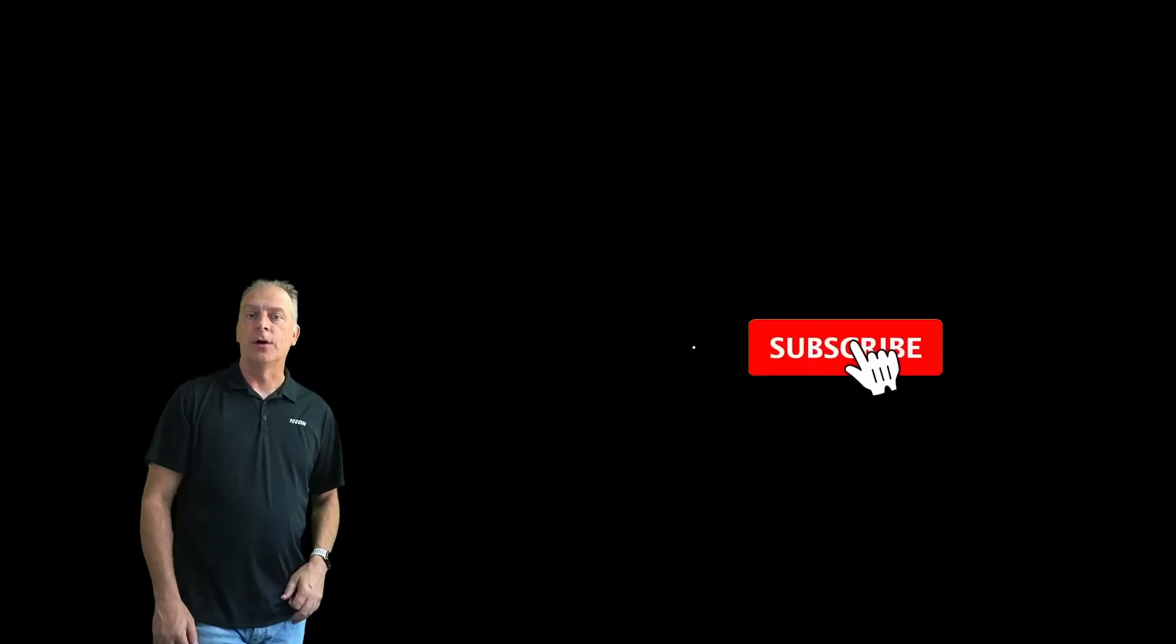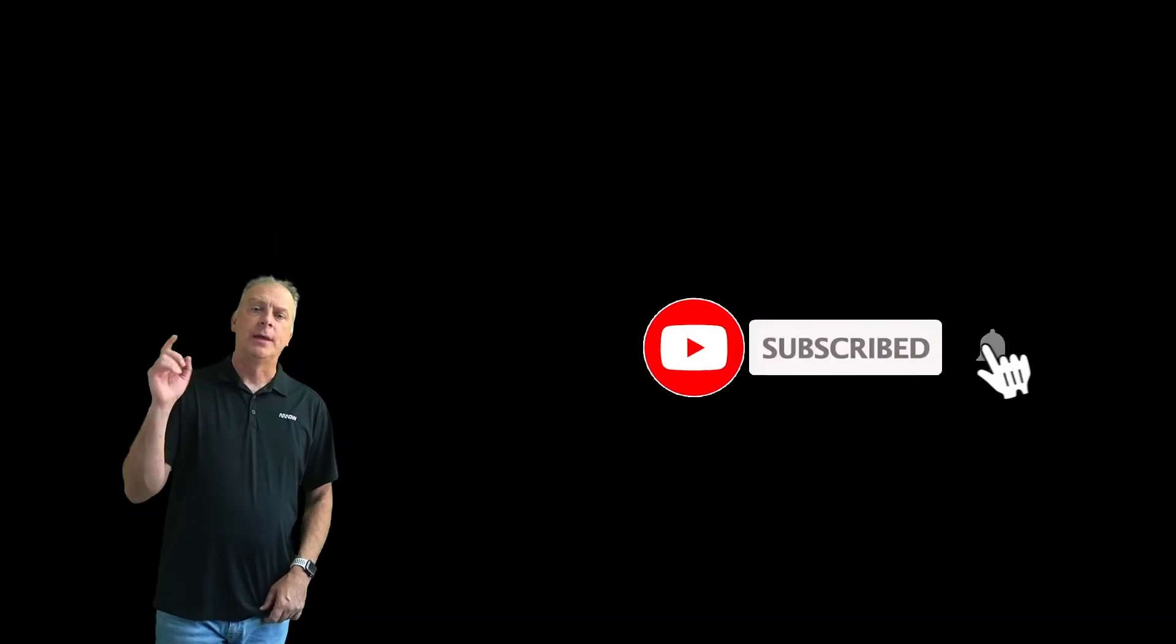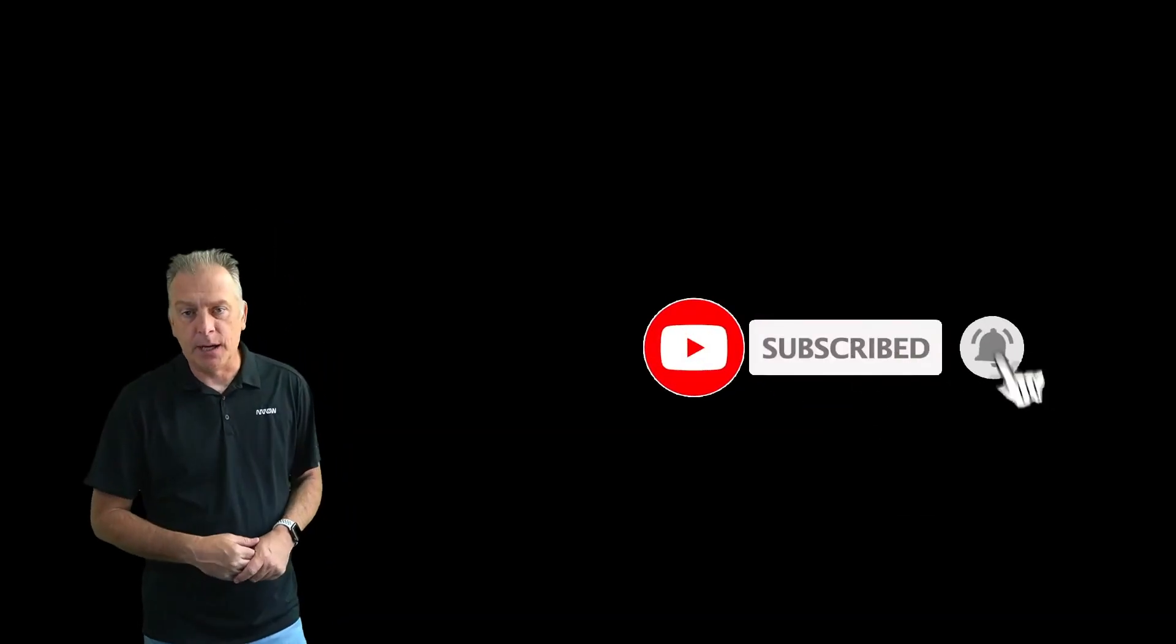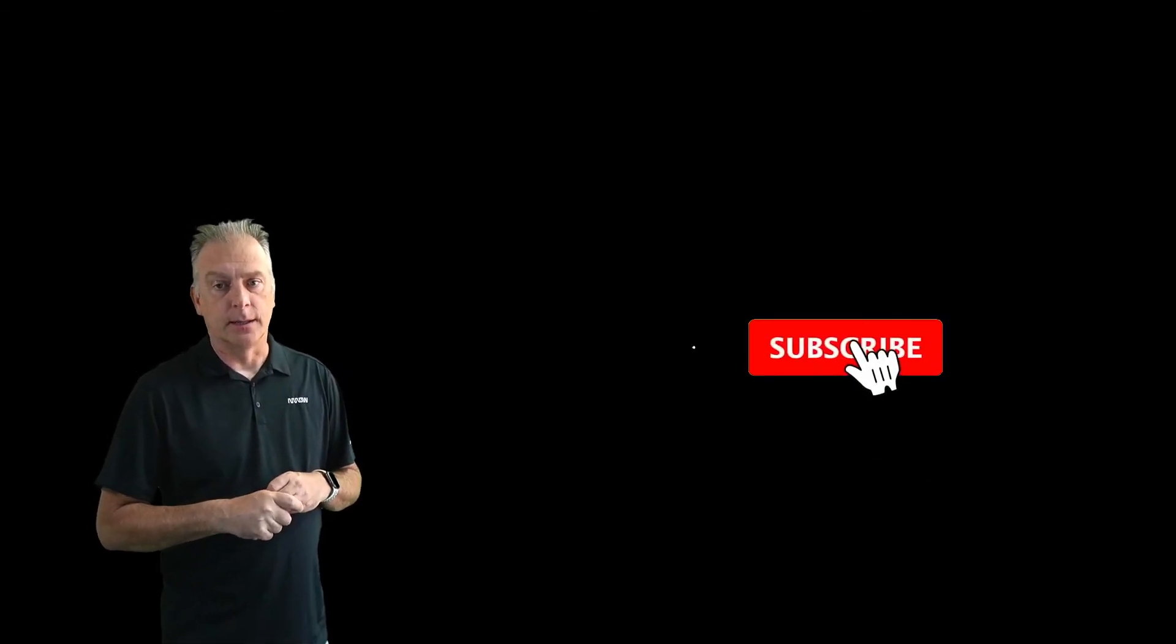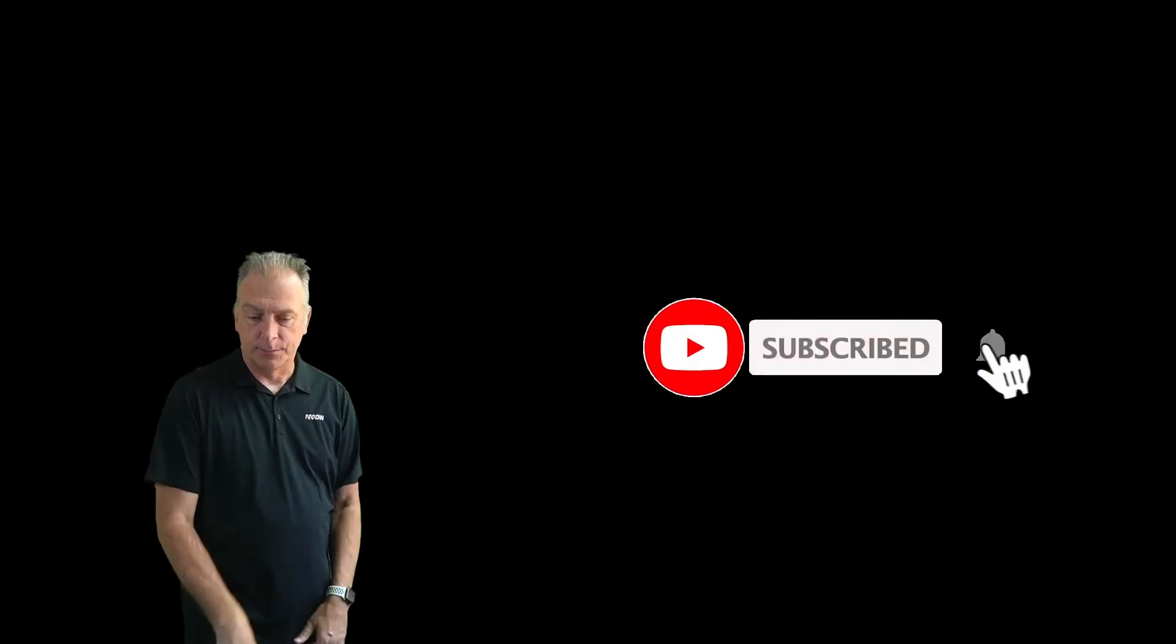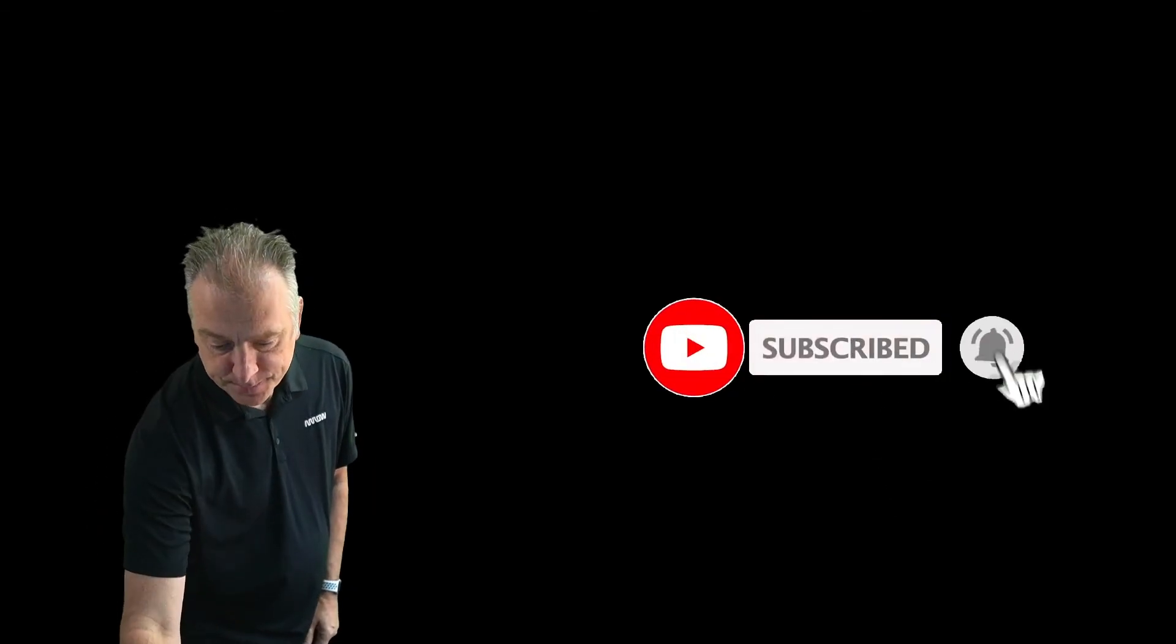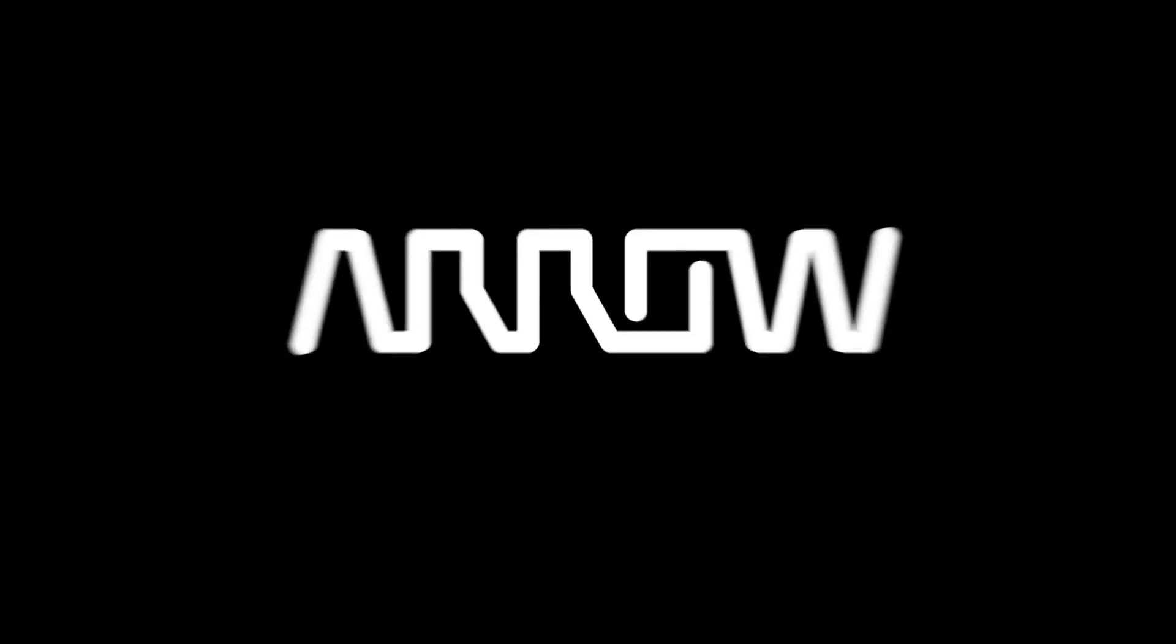So as usual, make sure to hit the subscribe button. That way you'll get notified of the latest videos here on the channel. We do lots of videos around Windows Embedded and IoT products and you want to stay up to date with us. With that guys, have a good day and I'll catch you in the next video.